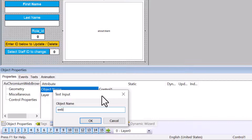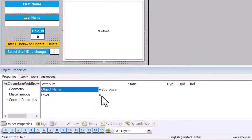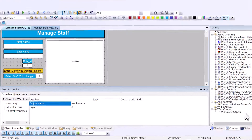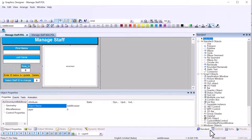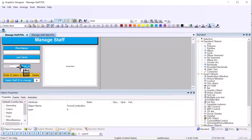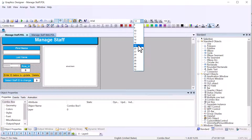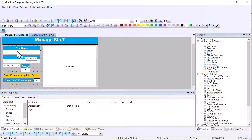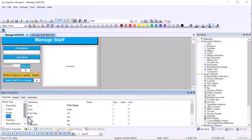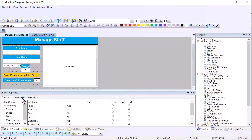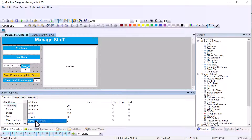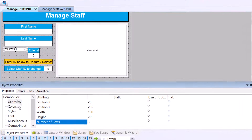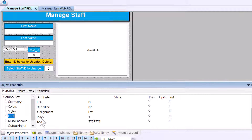On the web browser I'm going to name it 'web browser' so we can reference it in a script. Then I'll go back to the standard palette, grab a combo box, and place it here using arrow keys. I'll configure the font to the same size as the others — 18, with bold turned off. For geometry, we only need three rows because this is for roles: Operator, Repairman, and Supervisor.